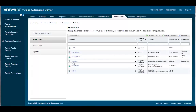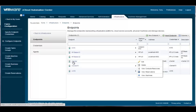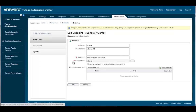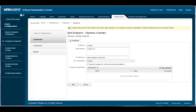In this demo, we are going to show you what information is provided in the endpoint configuration by editing an existing vSphere endpoint. Although there are slight differences in the information that need to be supplied for each endpoint type, they essentially contain the same information, which includes the endpoint name, description, address of where the management endpoint is located, and the credentials used to communicate with the endpoint. Once an endpoint has been configured, the initial discovery process starts immediately.